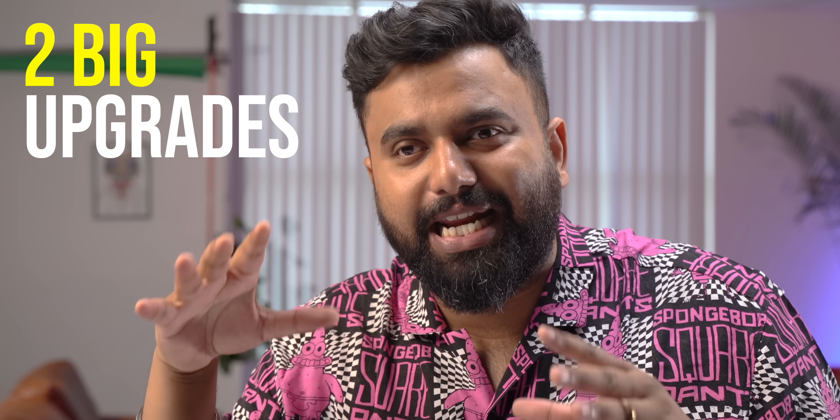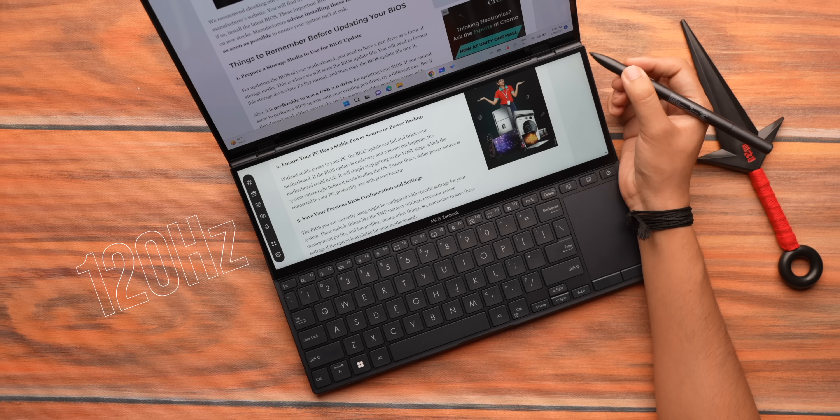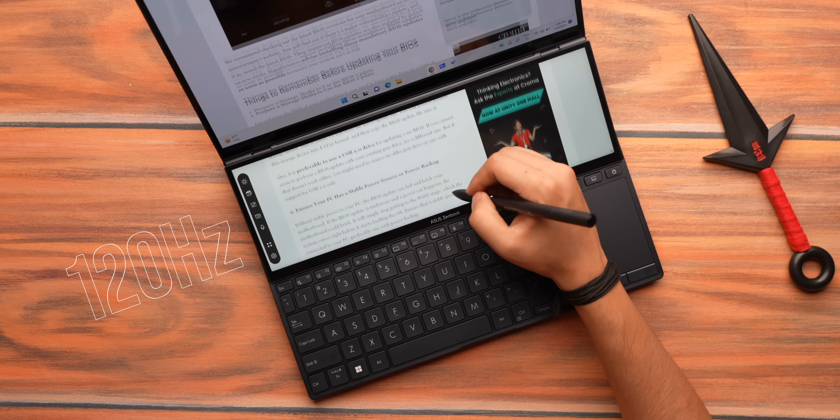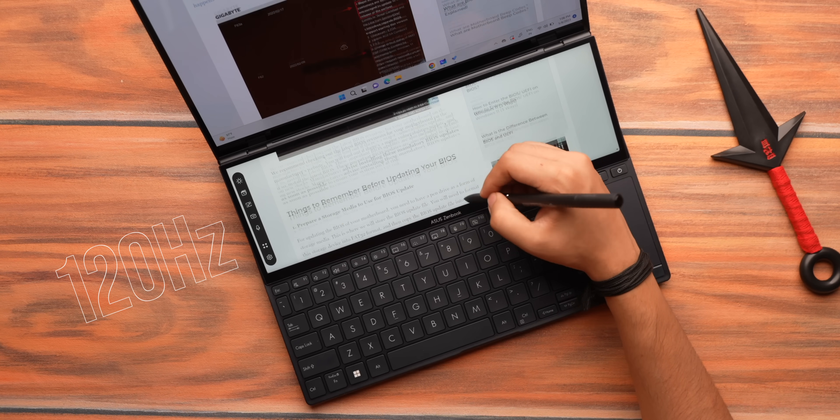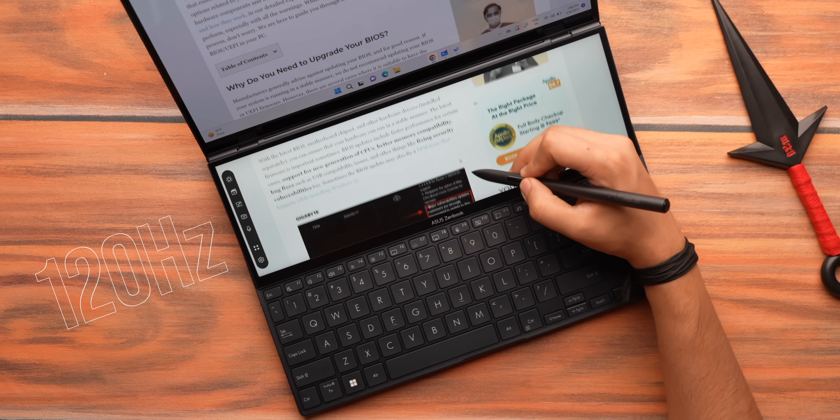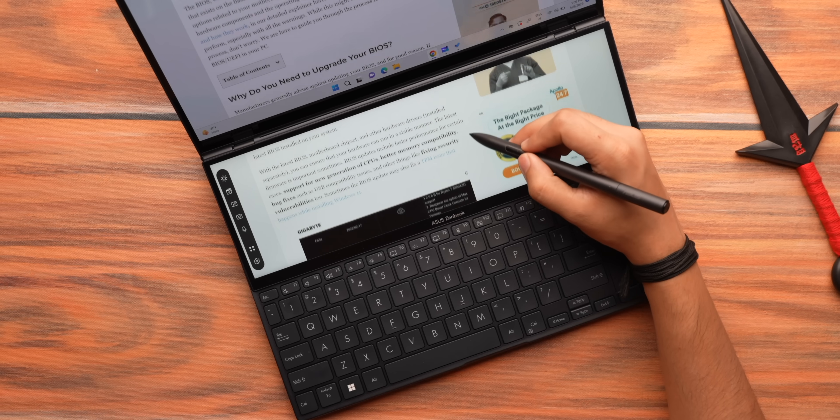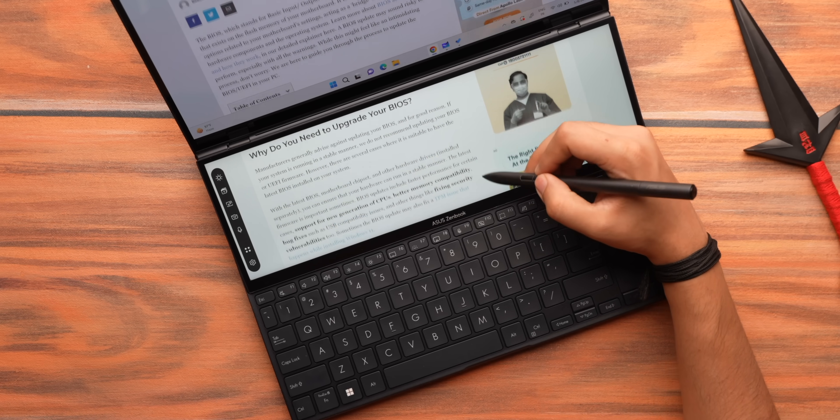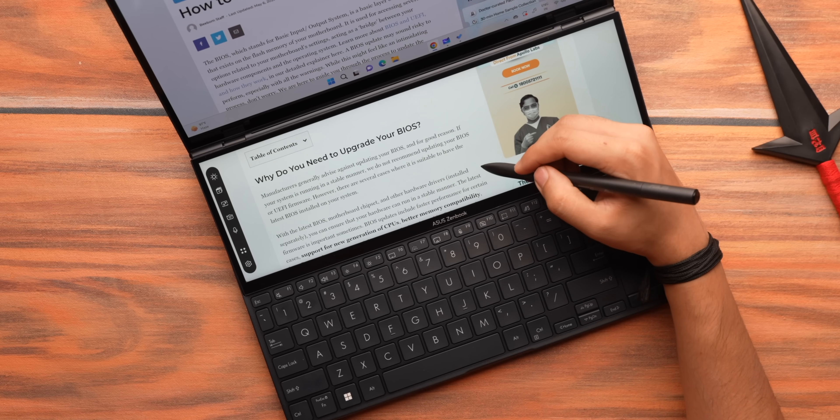Now apart from the matte finish there are two big upgrades in this display. One, this is a 120Hz display just like the primary display which means all the gestures, drawing on it with the ASUS pen, it's all smoother and nicer.